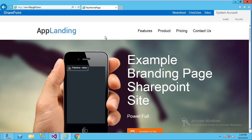Hello viewers. In this section I want to show how to create a Visual Web Part and then deploy to SharePoint. Here I'm using SharePoint 2013 and the editor is Visual Studio 2013.